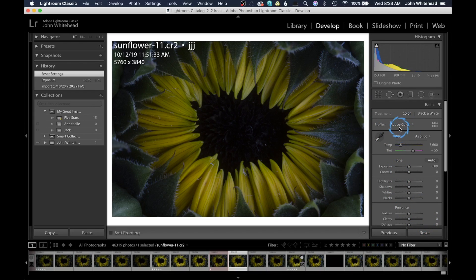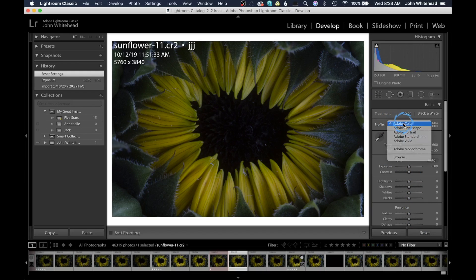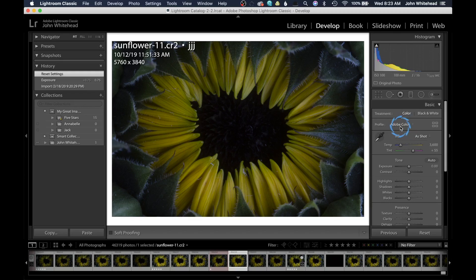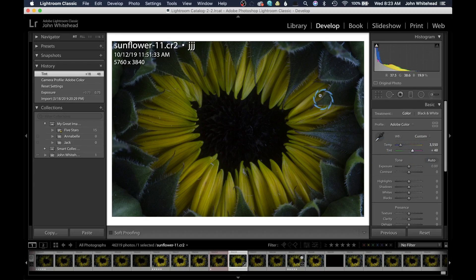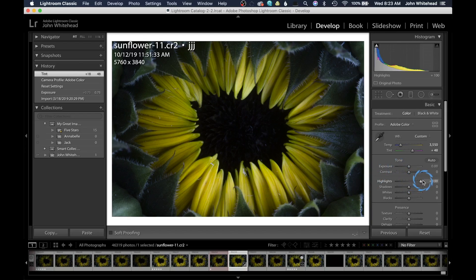I've reset this image and we're just going to run through the basic adjustments. We're going to leave this on Adobe Color and do an auto white balance. That made it a little bit green so we're going to add some magenta. It's a little bit dark overall so we're going to add some highlights and give those highlights a little pop.